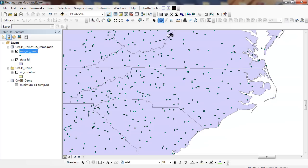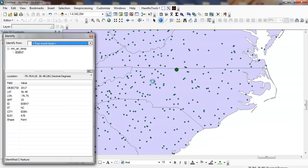I can click on my Identify button right here, and I can click on this particular dot, and you can see this is in Eden, with the latitude, the longitude, the amount, which is the minimum air temperature, the station name, and the elevation.